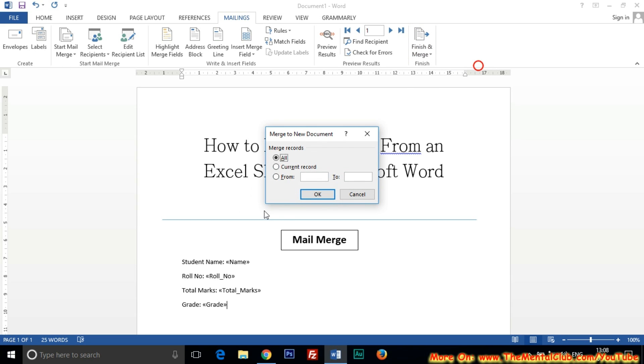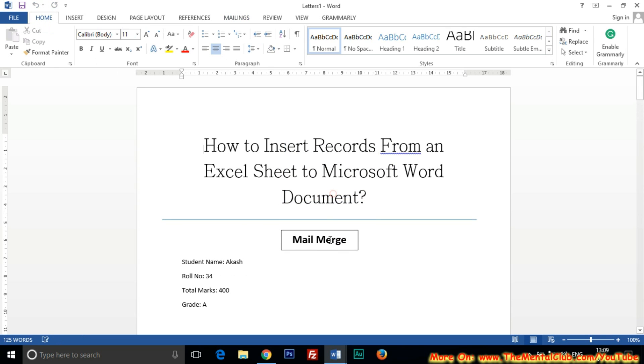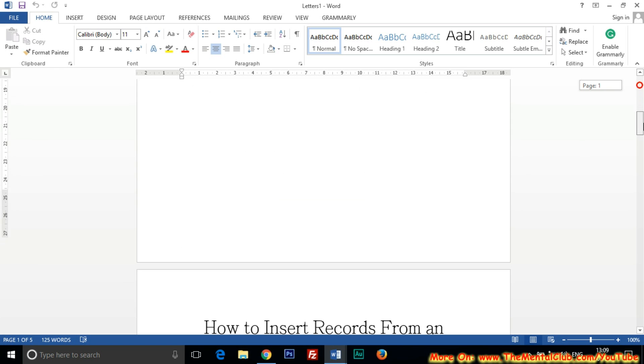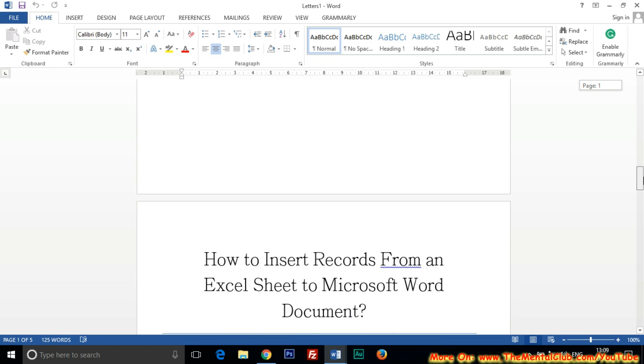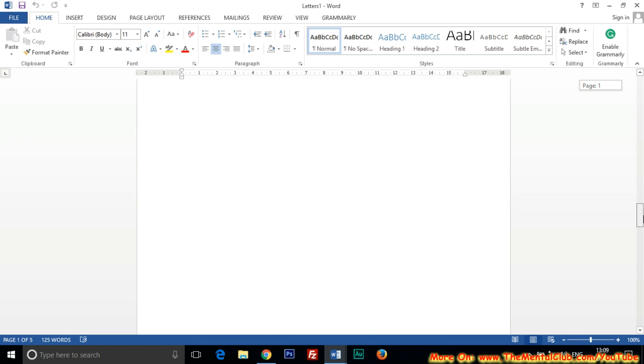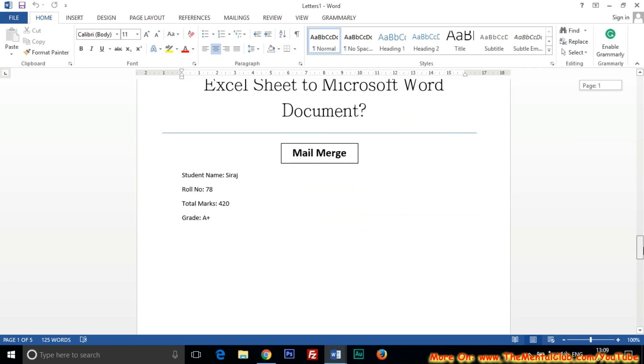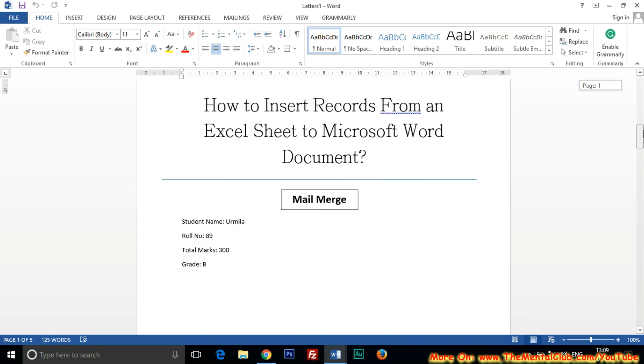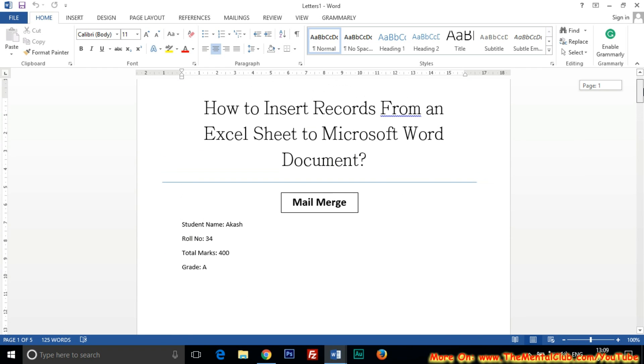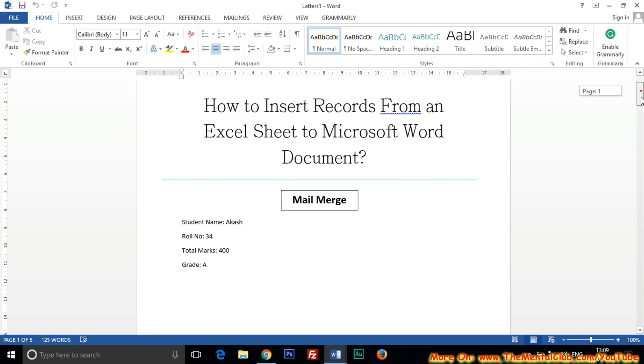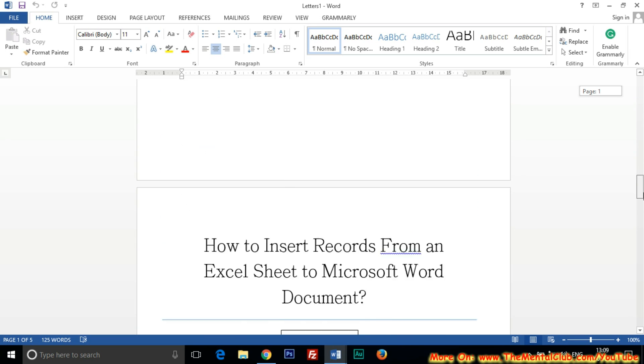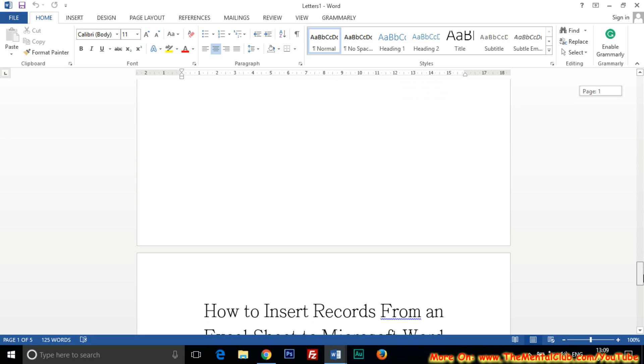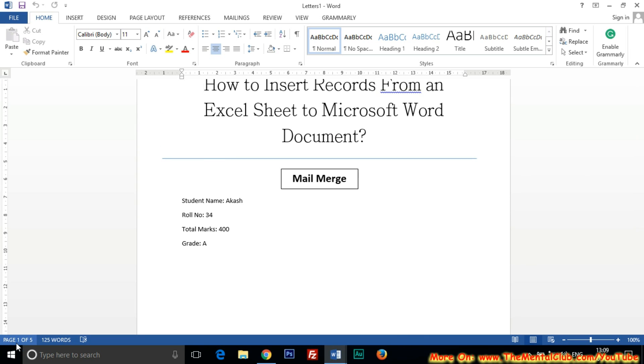No need to change anything, just click on OK button to generate. Yes, the file has been generated with full of records. All the records inserted from that Excel which I created. You can see here, total five pages.